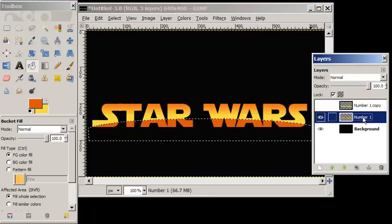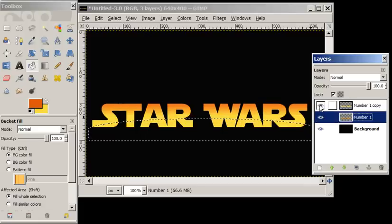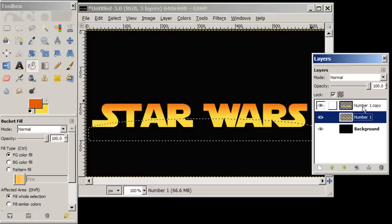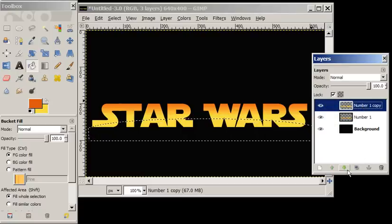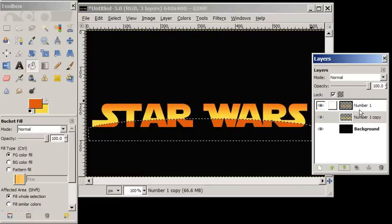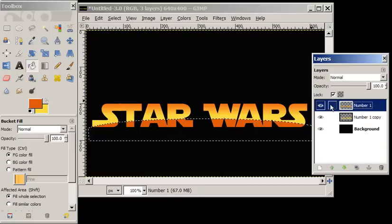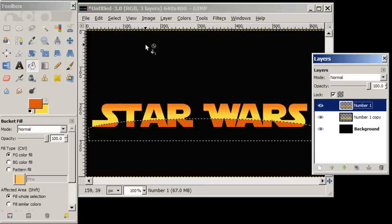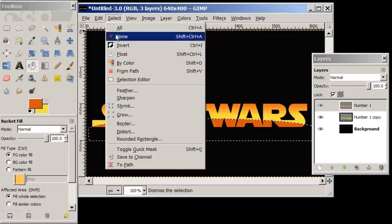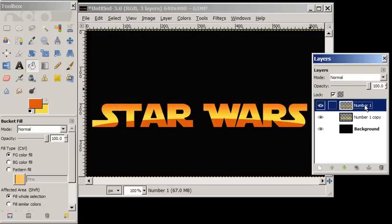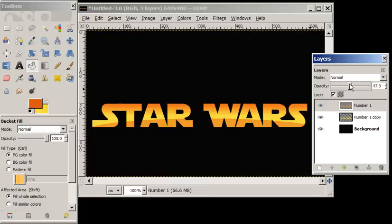Turn our top layer back on and then move it down. Turn our selection off, and then slightly adjust the opacity where we have that faint curved arc on Star Wars. And that's all there is to it. Until next time.